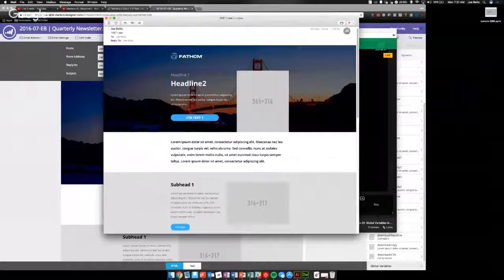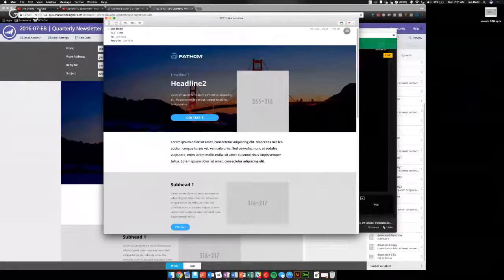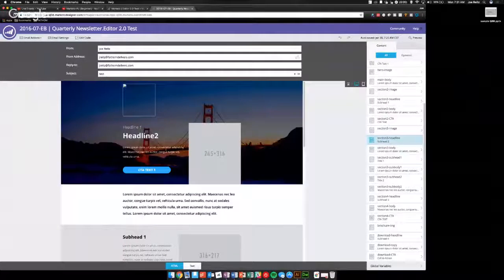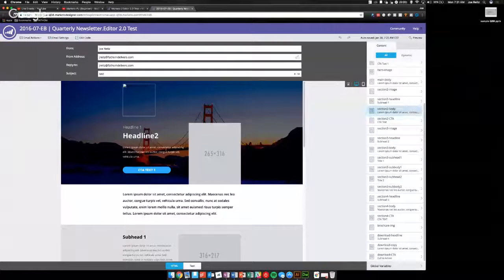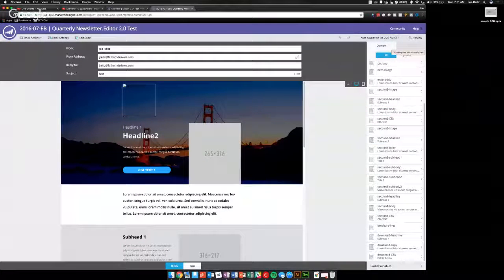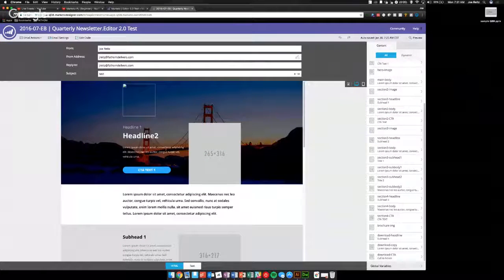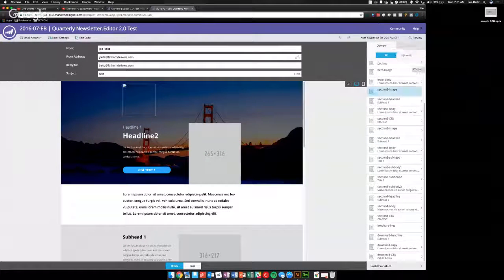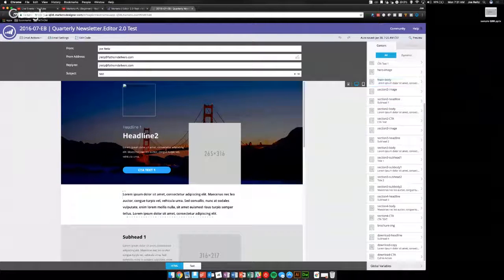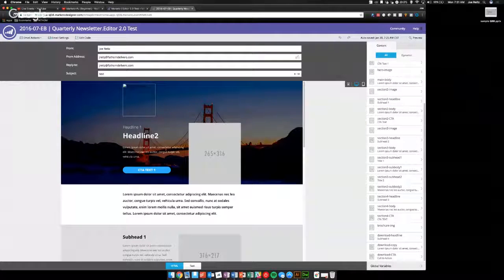So what this looks like in the Marketo editor when you're done is you have all your normal things over here. When I have the modules built in, you'll have a little thing over here that you can drag them in and slide them up and down and move them around.